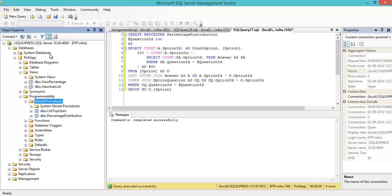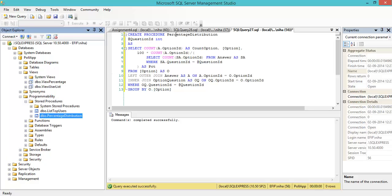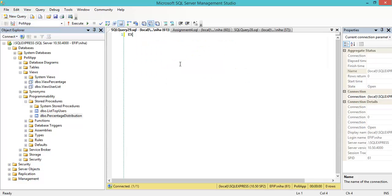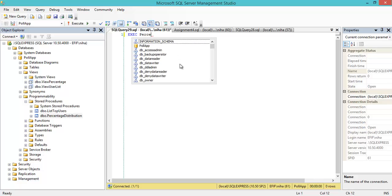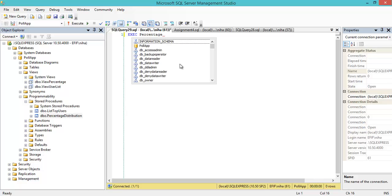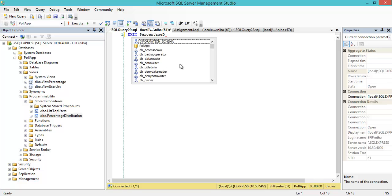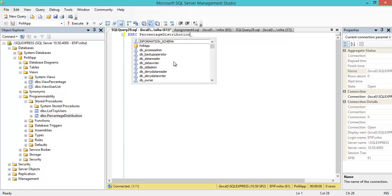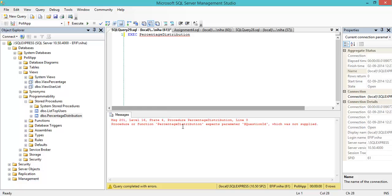I can see it here, and I can try to run it: execute percentage distribution. When I run it, it says it doesn't work because it expected a parameter named question ID.